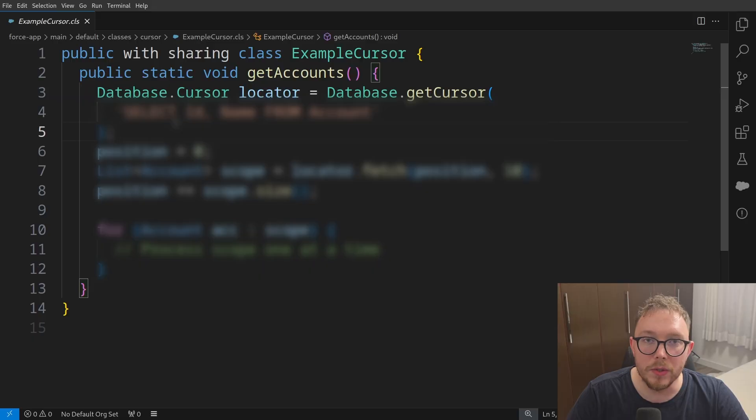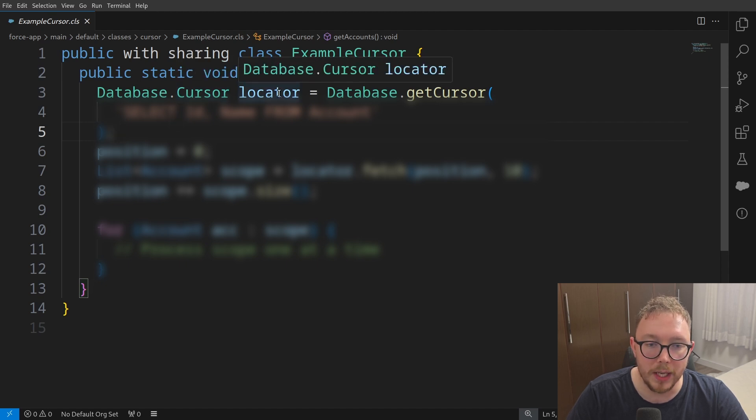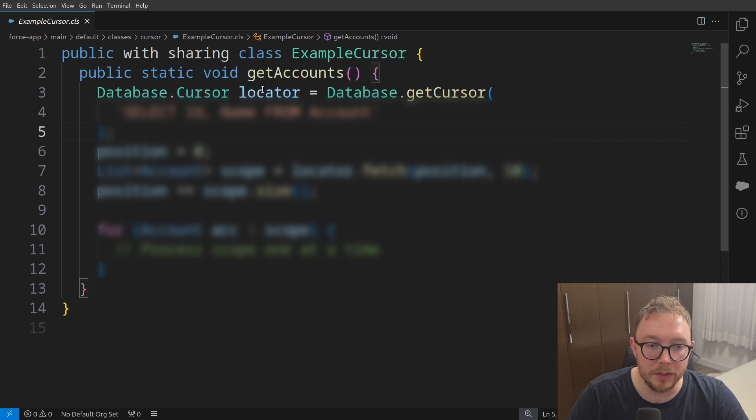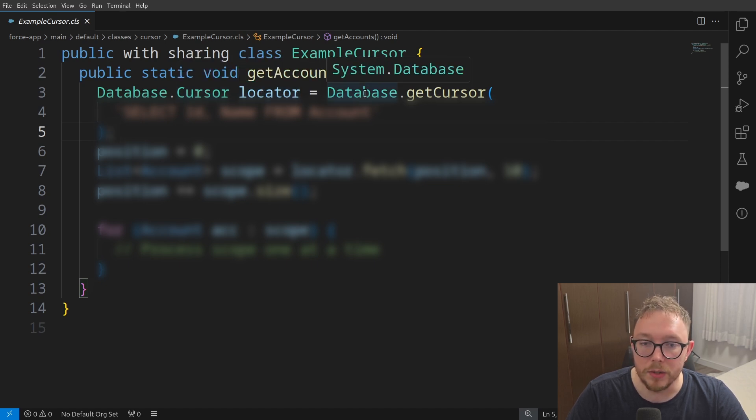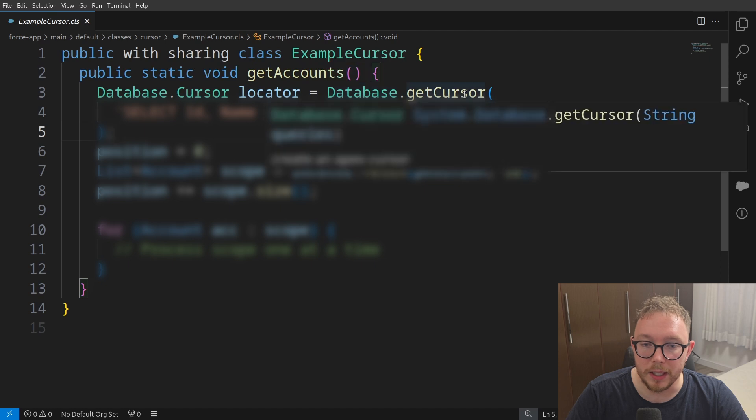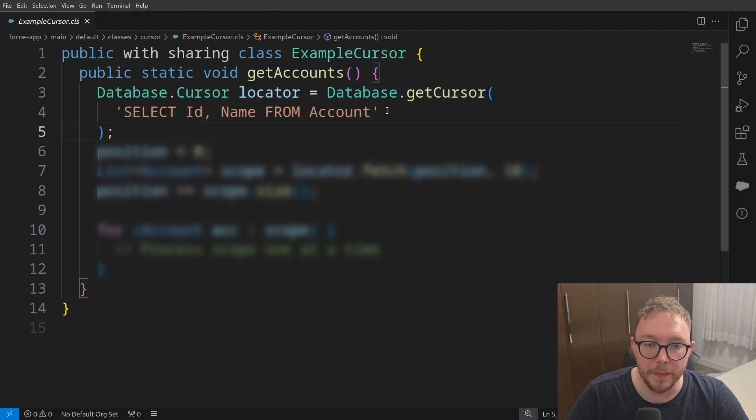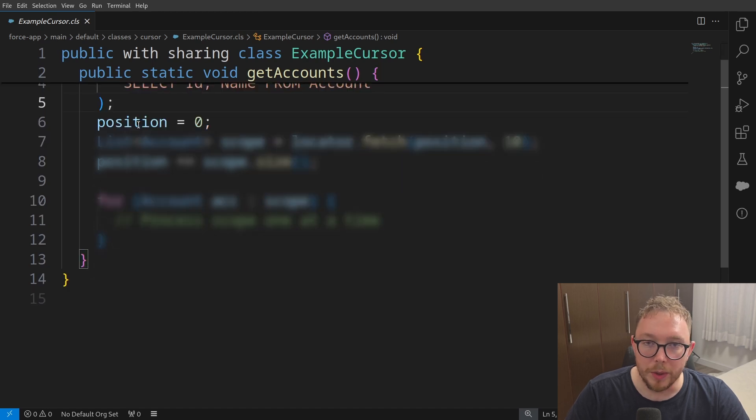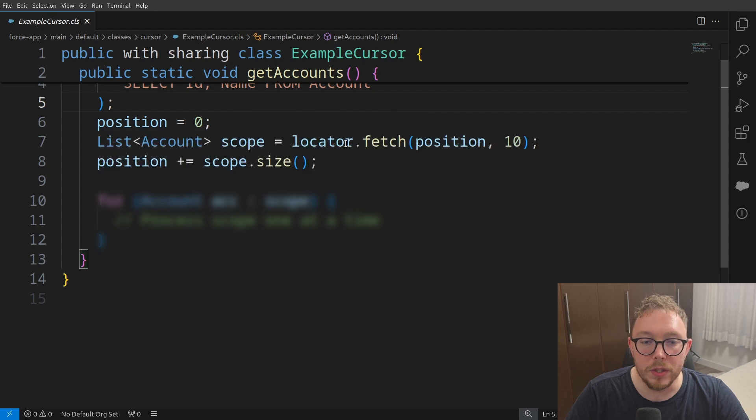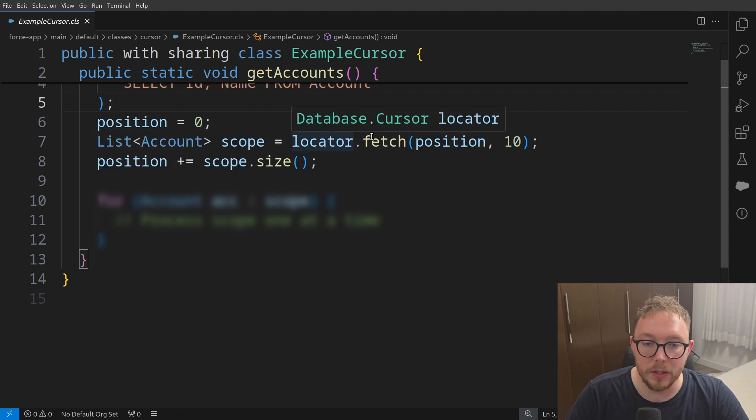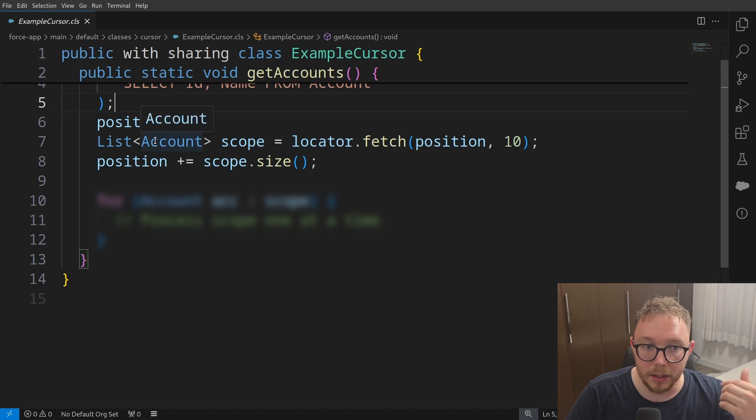So we can use apex cursors by using the database.cursor methods. And so what we can do is we can create an instance of the database.cursor called locator. And then we can go and use the database.getCursor method, where we go and pass in a string of our SOQL query. We can then start with the position in the query, which we could use later on to iterate through.